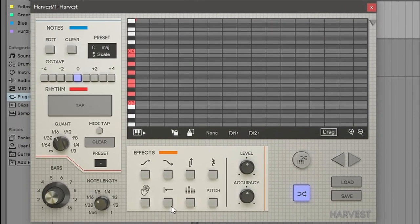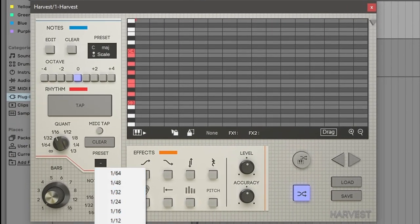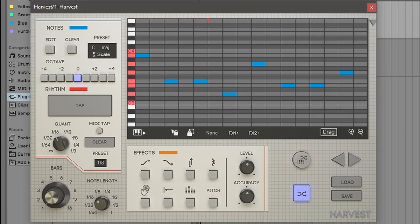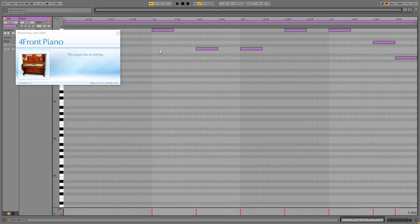Now we'll open up Harvest and test it out. Let's see if it can output MIDI — just put some preset eighth notes. Now let's see if it can input MIDI by turning on MIDI tap and using our MIDI instrument while the DAW is playing. That works great. Now the last step is exporting the MIDI: hover over drag, click and hold, and drag it out onto the instrument track. And there we have our MIDI properly exported.